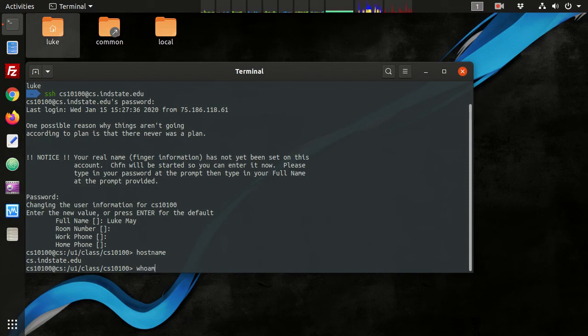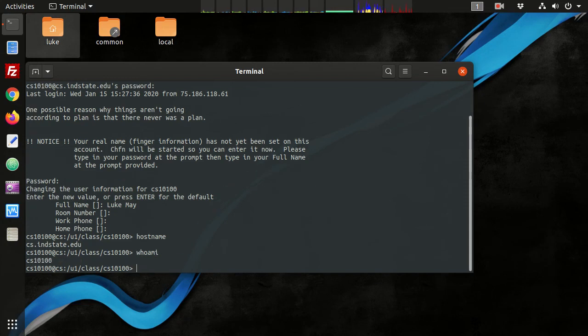Alright, if I type who am I, this is what user I am on the remote machine.